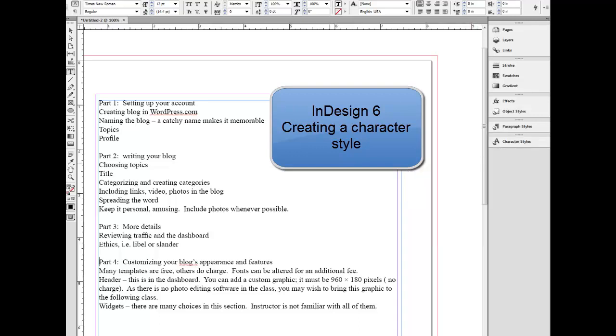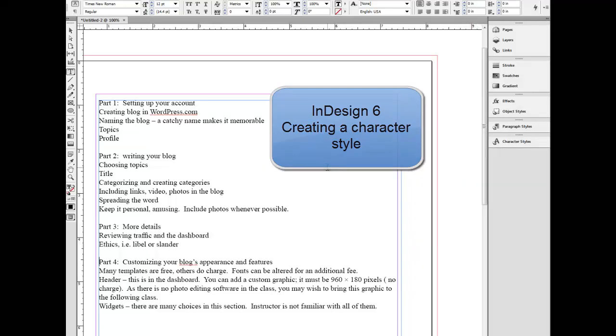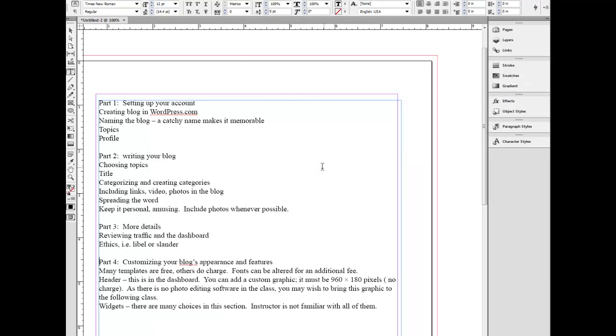I'm here to talk about creating styles. It's a great way to format text very rapidly. I have these four sections here. I want to change the font and everything in here.